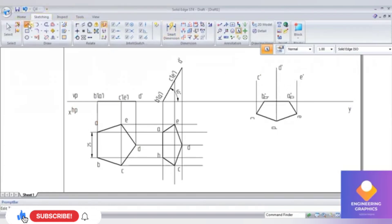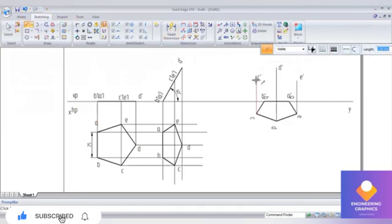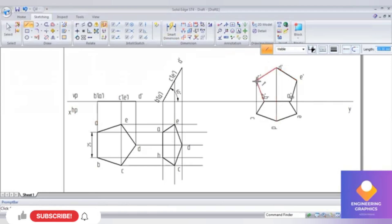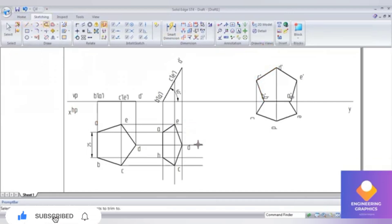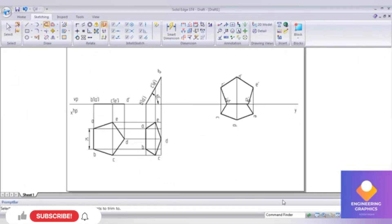Connect the points with a thick line. This completes the problem. You can trim any extra unnecessary lines using the Trim command. Thank you all for watching the video.